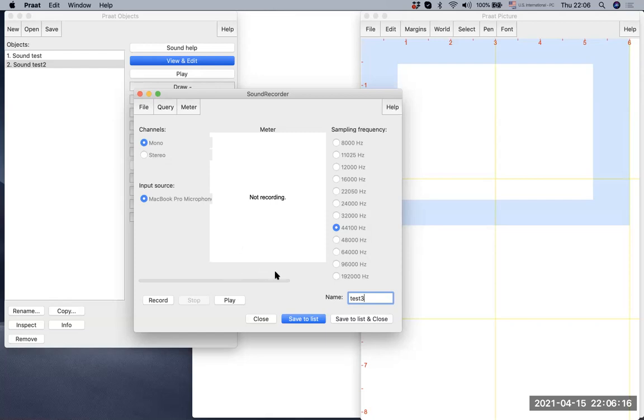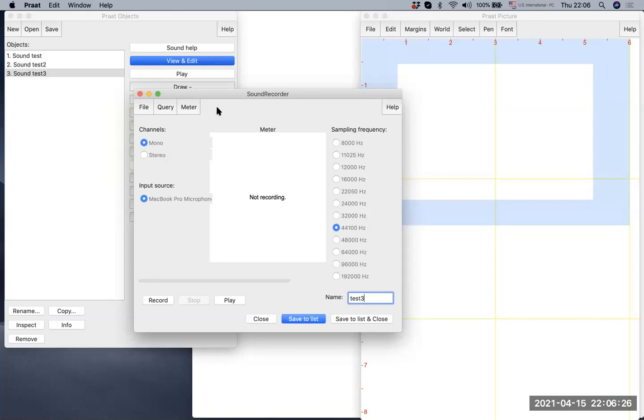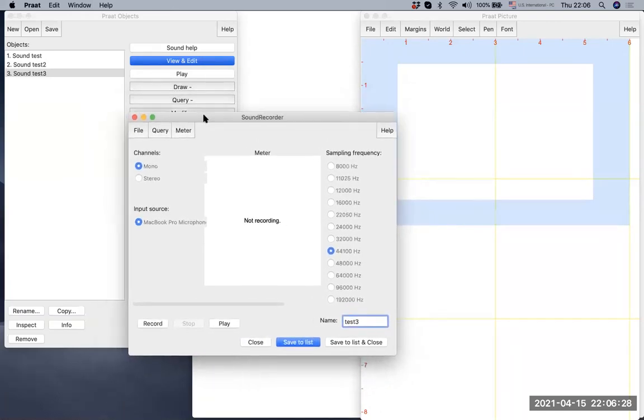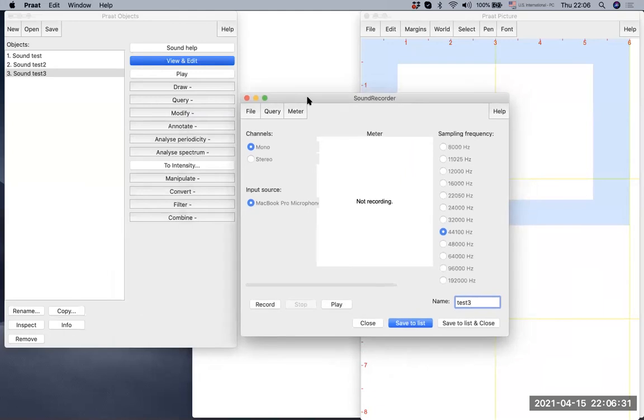That means the recording is too loud. I'm not going to play it because it's going to be very loud. However, let's save it to the list as well. So this is how you can make a sound recording.